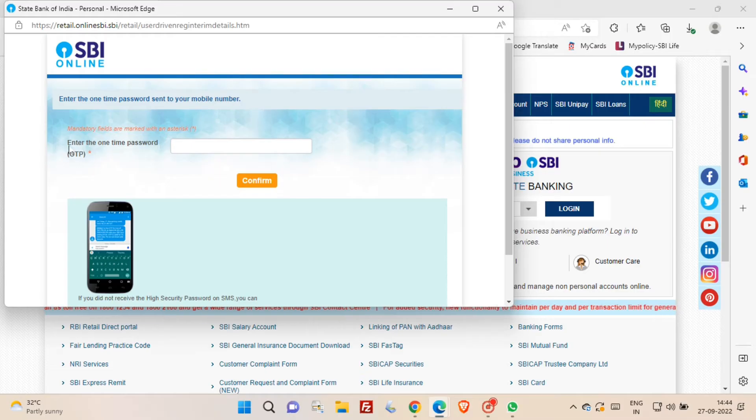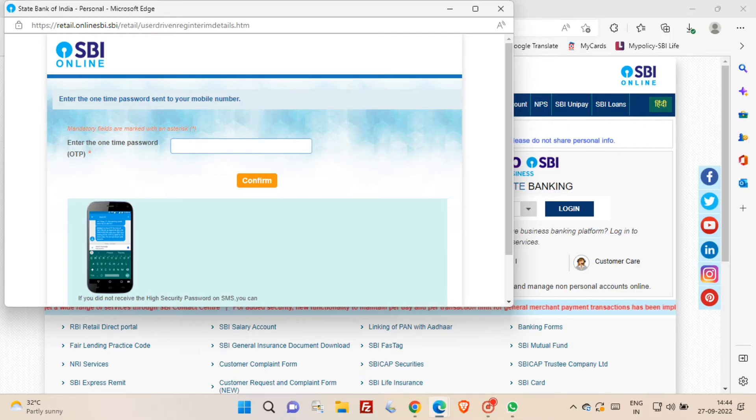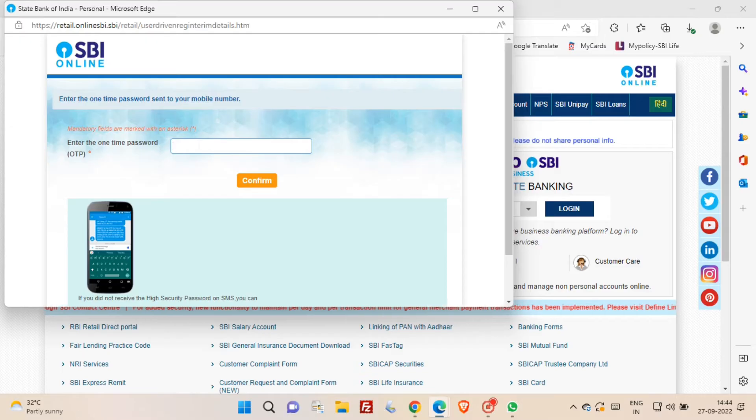Now you will get an OTP to your registered mobile number. Just enter the OTP and then click confirm button.